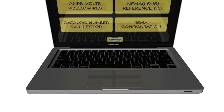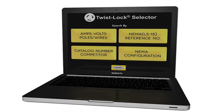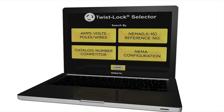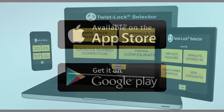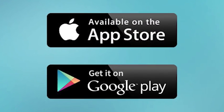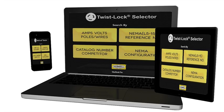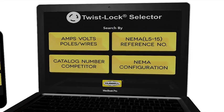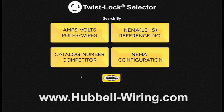Hubble is pleased to introduce the new Twistlock app. This is a new and improved way for users to select a Twistlock device either from desktop, phone, or tablet. Download it from iTunes App Store for iOS devices and Google Play for Android devices, as well as desktop versions accessible from the WDK website.